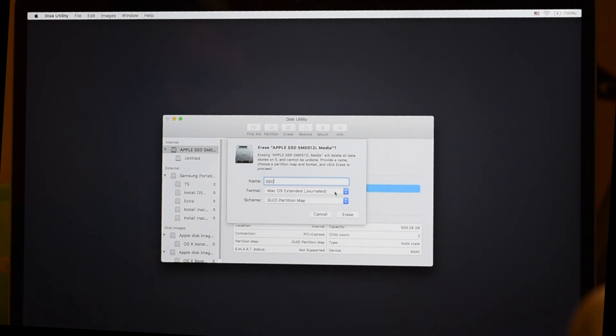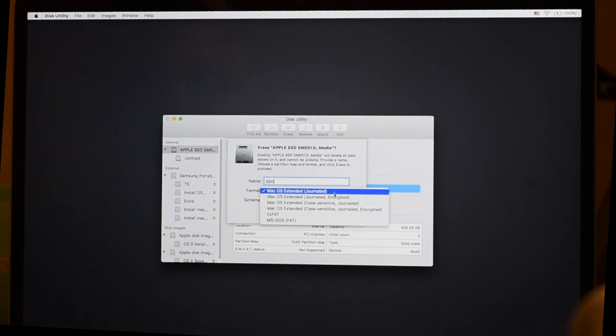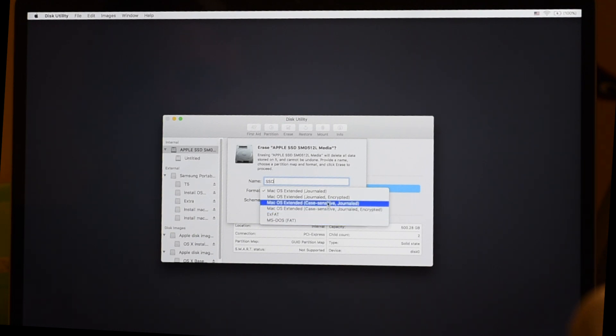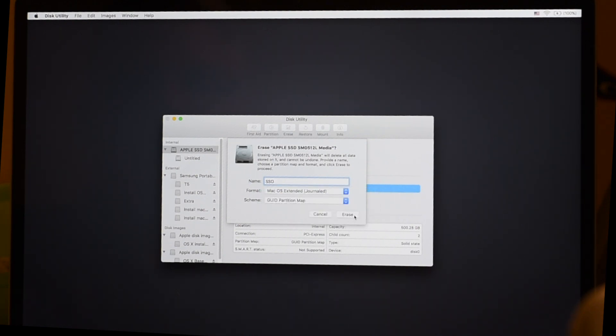Also, if you look at the format here, we have a number of choices. But the correct one is Journaled, Mac OS Extended Journaled. Not encrypted, not case-sensitive. And it's certainly not these other options which are Windows-oriented. So Journaled is what you want. You can always encrypt it later. I don't recommend that, but feel free. Click Erase.